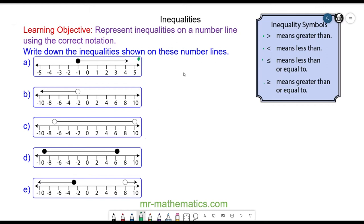In the diagram we have circles. If it is a full circle, it means any number x can be equal to the number the circle is hovering above. If it is a hollow circle, the number x cannot be equal to the number it is hovering above.